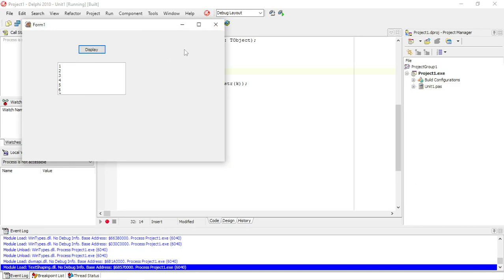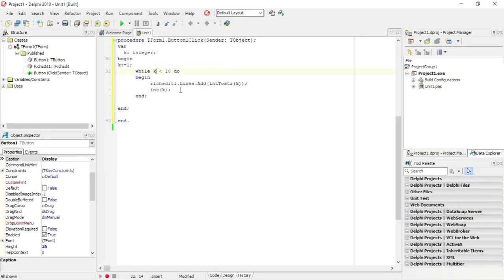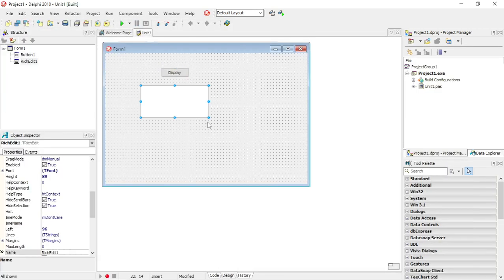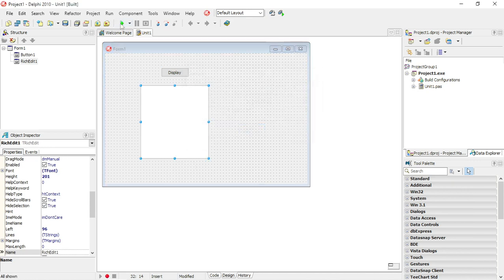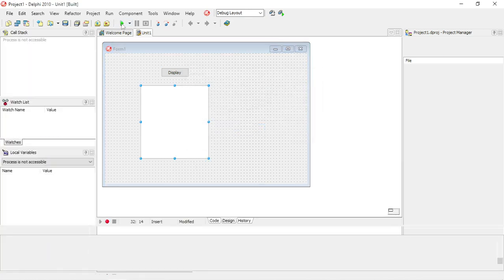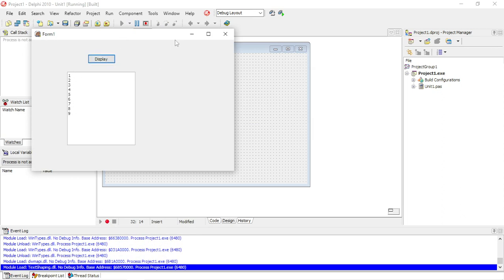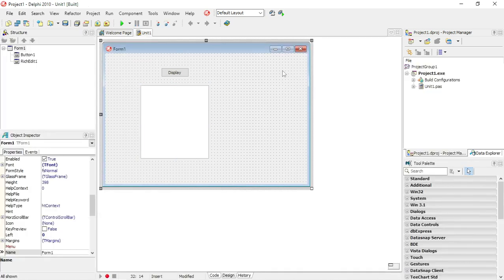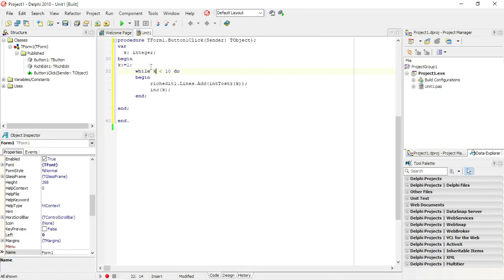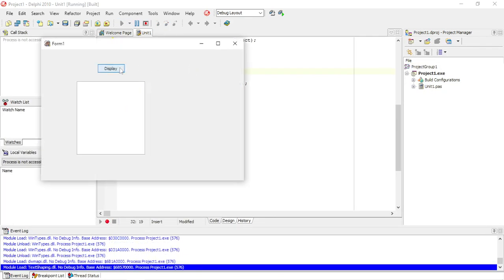We just need to make this rich edit a bit bigger. One to nine, so it doesn't include 10. Of course when k reaches 10, 10 is not smaller than 10, so it's not going to go into my loop. So if I want to include 10 I should make it while it's smaller than 11. So one to ten.